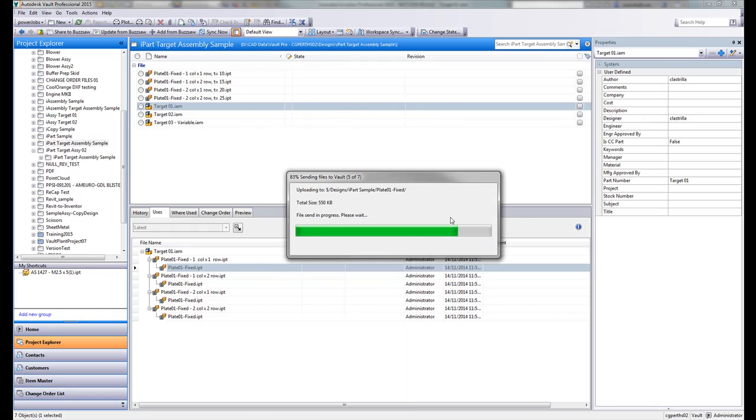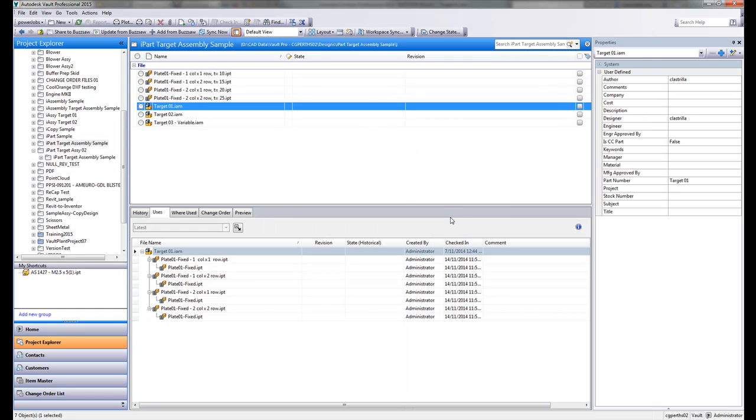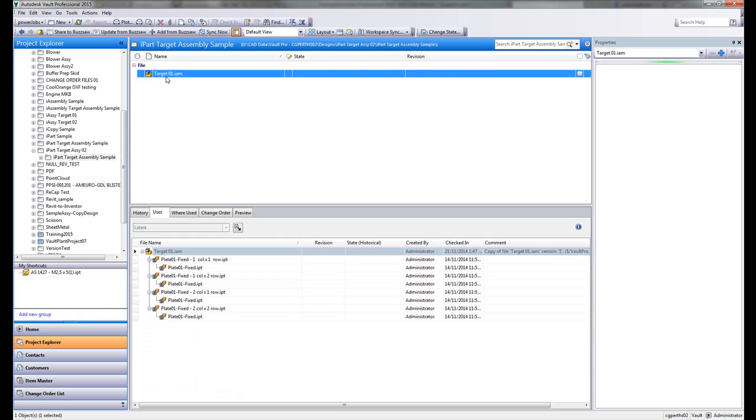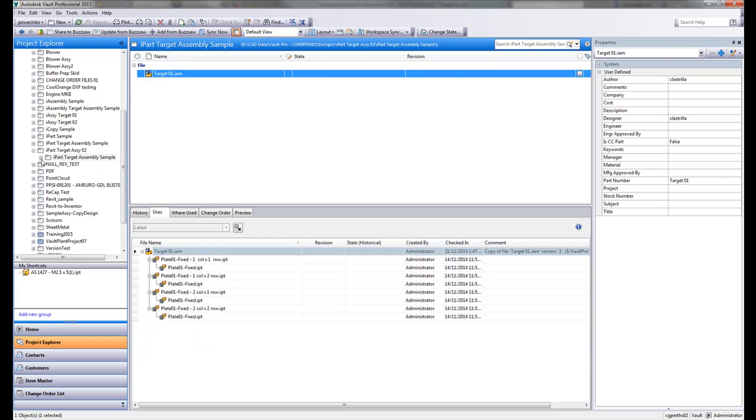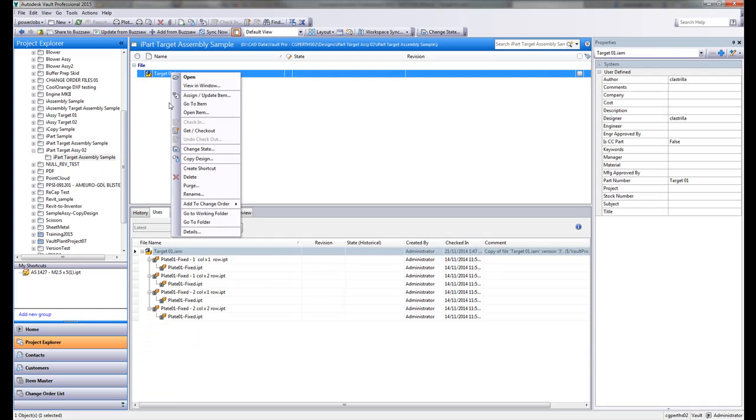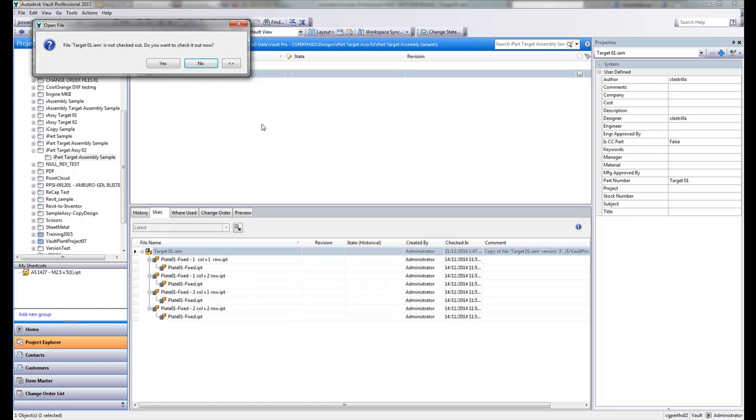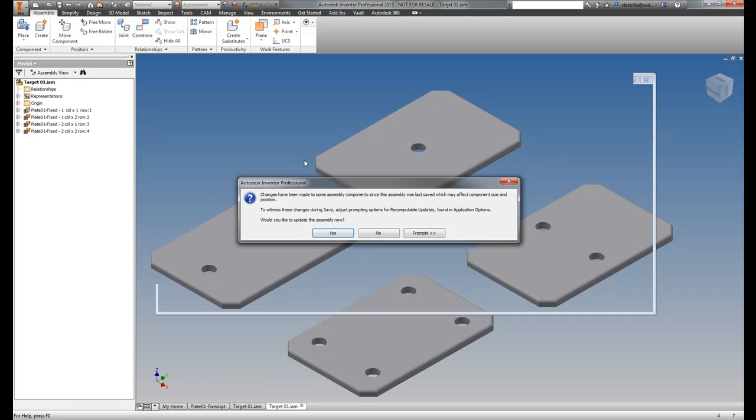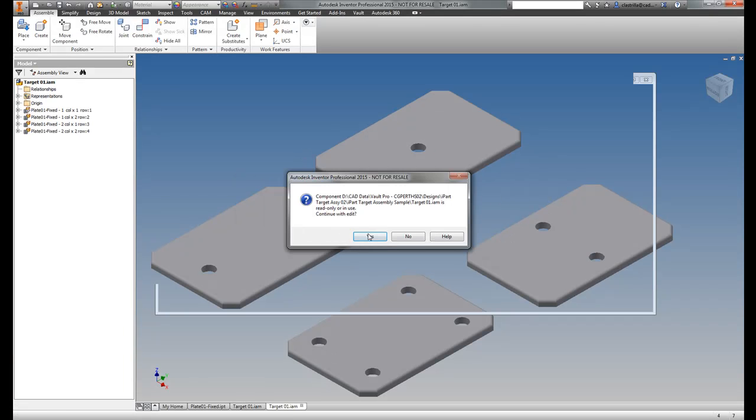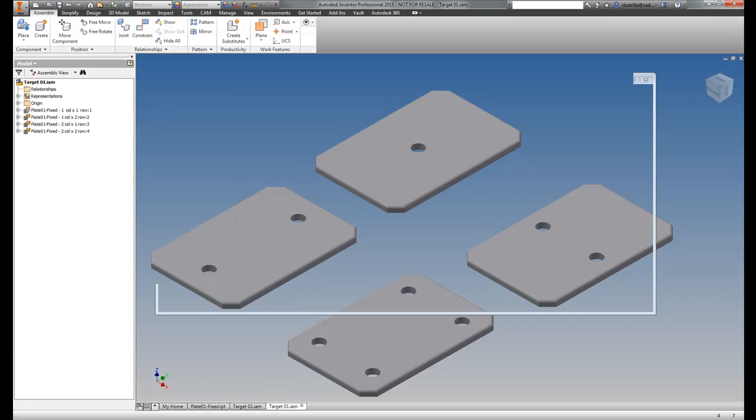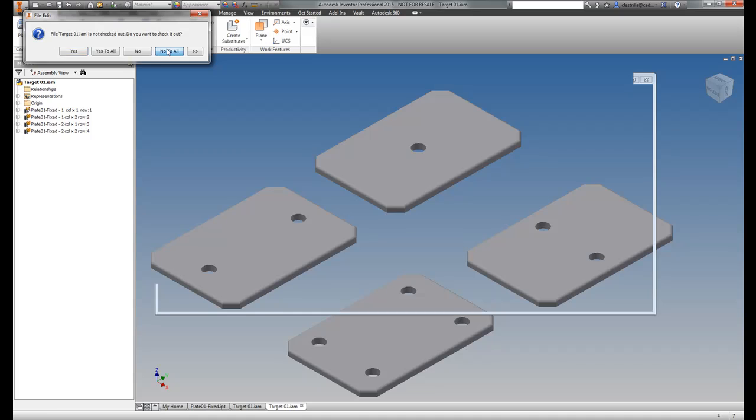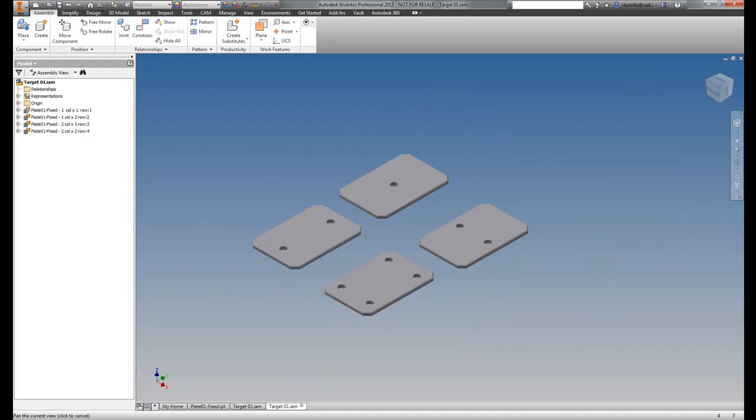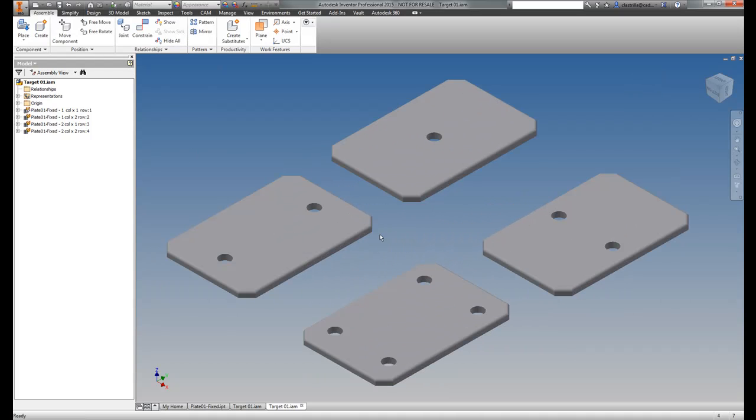So copy design is now going to run. And if we have a look at target assembly 02, target 01. Let's open that now. Let me check it out. Just use this project file.